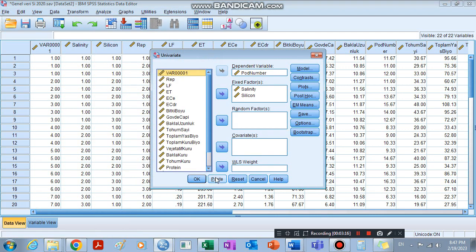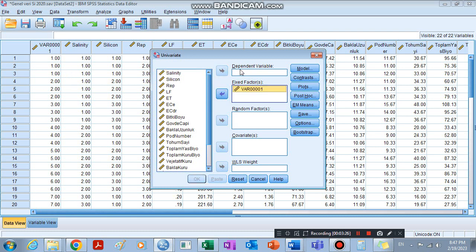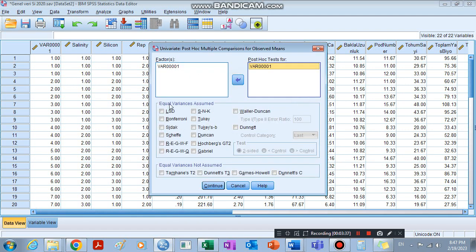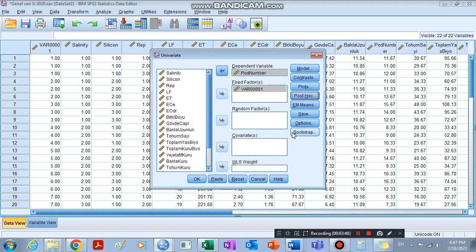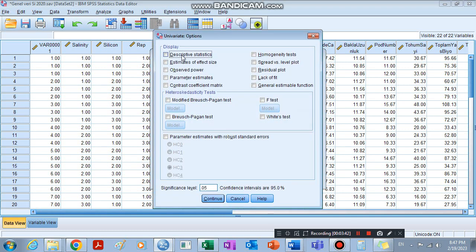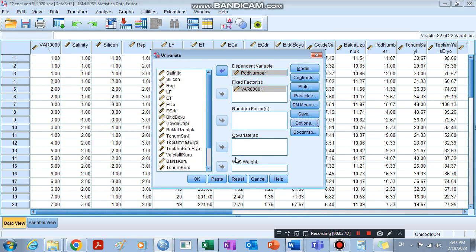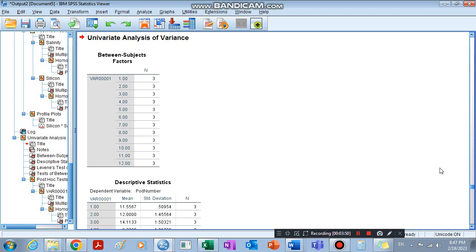Univariate — we can reset this. For our Fixed Factor, we use the newly combined column. For the dependent variable, we use pod number — the same dependent variable. Then Post Hoc: LSD, Duncan. Under Options, select Descriptive and Homogeneity Test, then click OK.